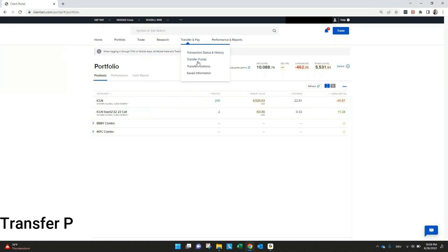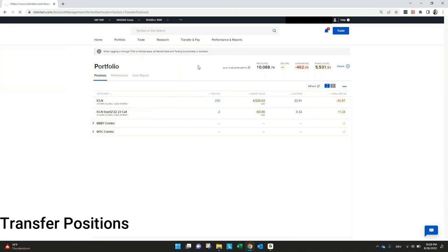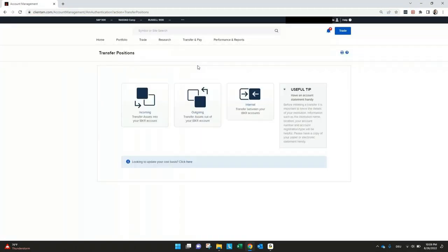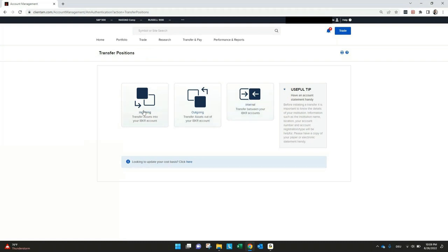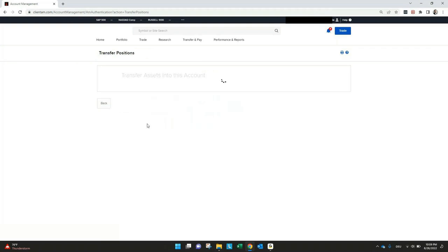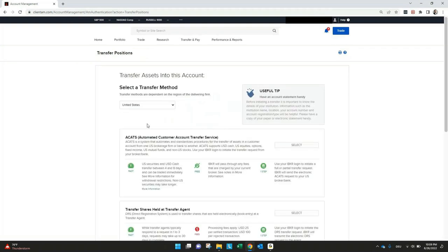Transfer and pay, I think this is quite interesting. If you want to transfer positions, for example, from another broker, you can do this as long as the product is also listed with Interactive Broker. You can also send positions out to other brokers as well, or do an internal transfer between different IB accounts. Let's try the incoming and choose United States. We want to transfer some positions from a US broker.